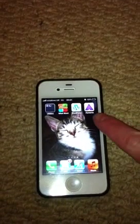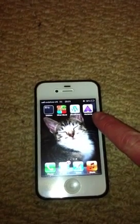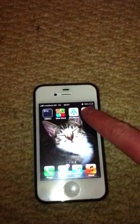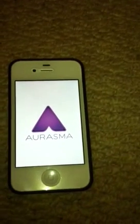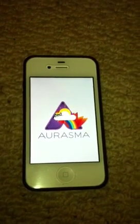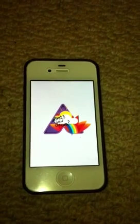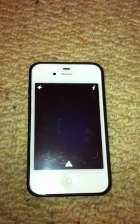The first thing we need to do is make sure that you've downloaded the Erasmus app on your iPhone or your iPad. Once you've done that, if we go into the app, you will see a screen just like this.